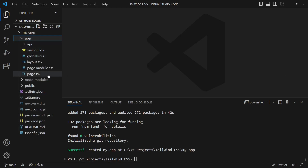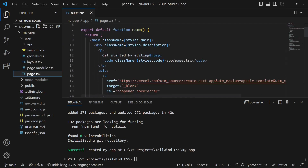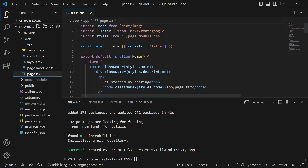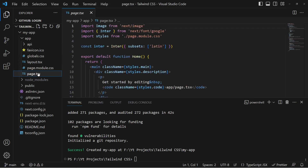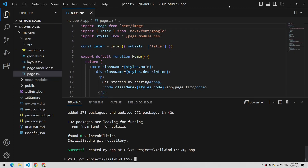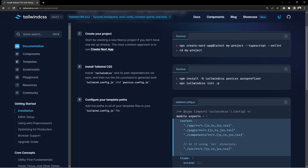Inside the app directory you can see the page file, which is the route file for the main route at localhost port 3000. Now we need to install the Tailwind CSS. We need to install three development dependencies, because Tailwind works inside development mode.